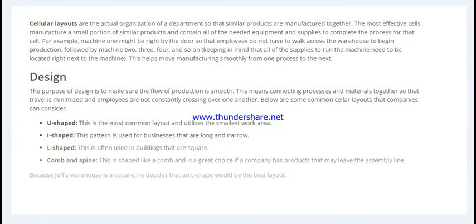The four design types in a cellular layout are as follows. First, cellular layout is the actual organization of a department — how you arrange it so that similar products are done together. Effective cells manufacture a small portion of similar products and contain all the needed equipment and supplies to complete the process for that product.